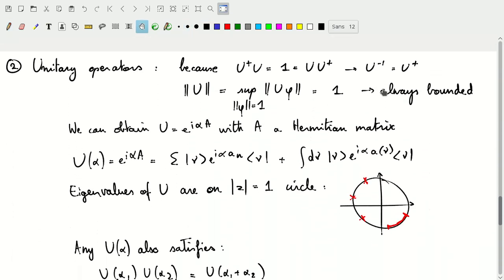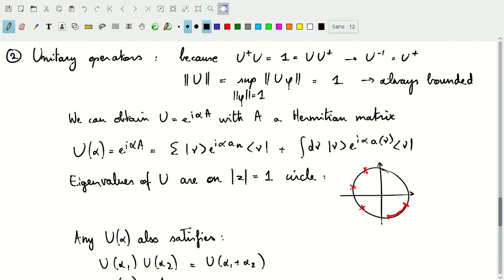Now we move on to a treatment of unitary operators. Unitary operators satisfy U†U equals the identity, which also equals UU†, so the inverse always exists and equals U†. This will always be a bounded operator. If we take the supremum of the magnitude of U phi for normalized phi, we get 1 — because U doesn't change the normalization. So the norm of the operator U equals 1.